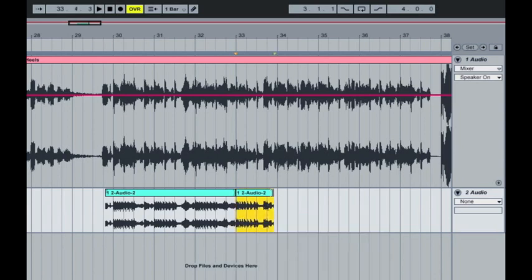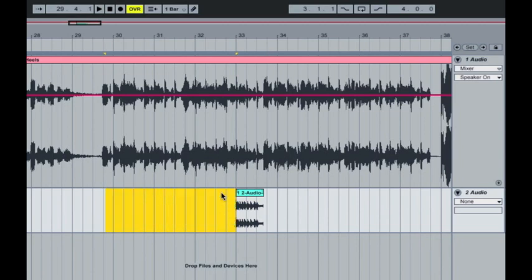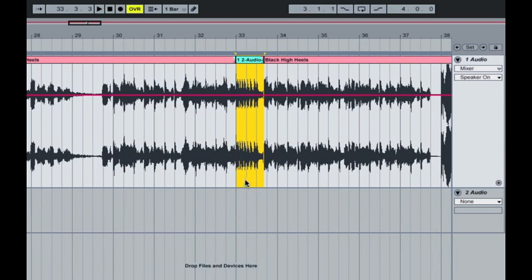And then we can drag that back a little bit probably, delete that little bit before it that we don't need, and then literally just drag that up and replace the audio there and that should play through.